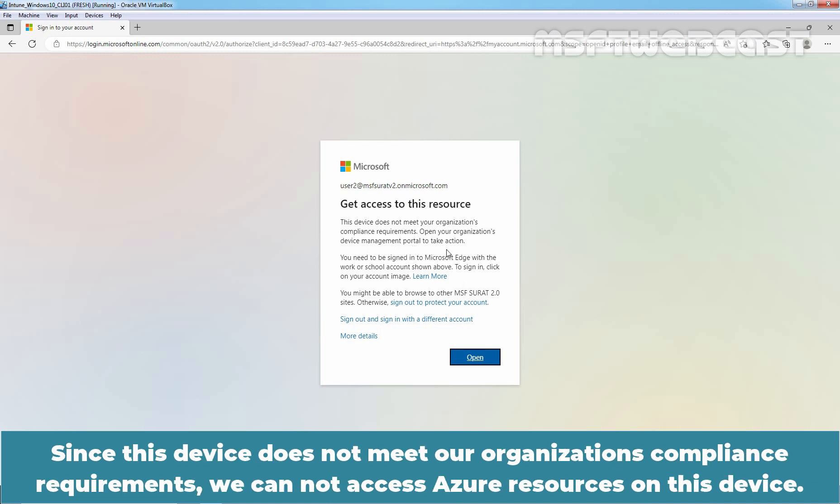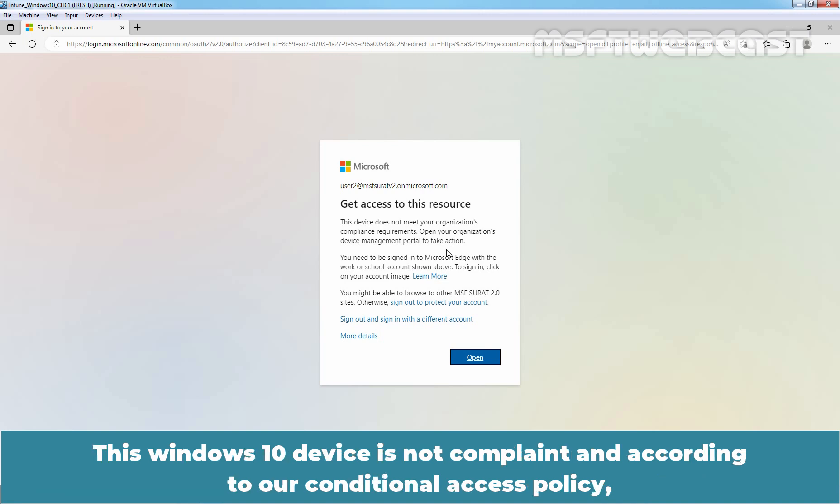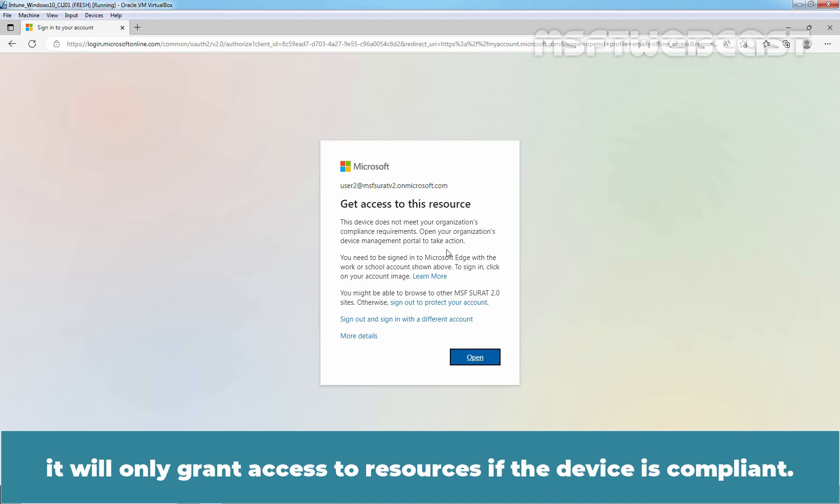Since this device does not meet our organization's compliance requirements, we cannot access Azure resources on this device. This Windows 10 device is not compliant and according to our conditional access policy, it will only grant access to resources if the device is compliant.